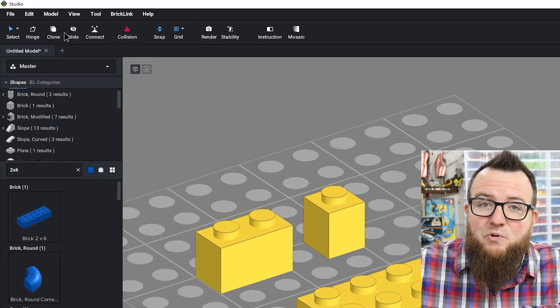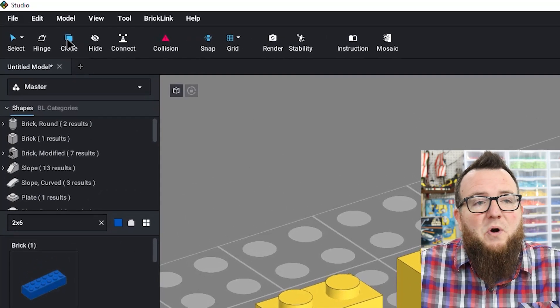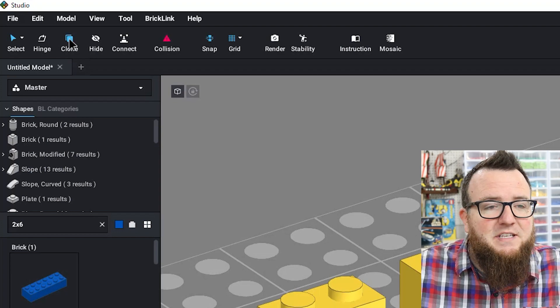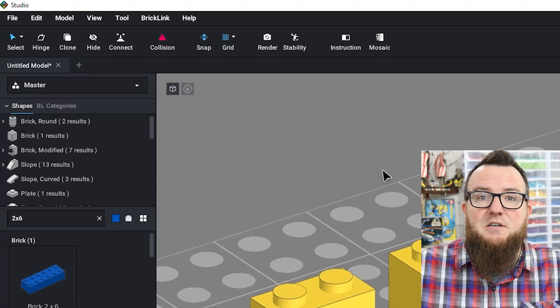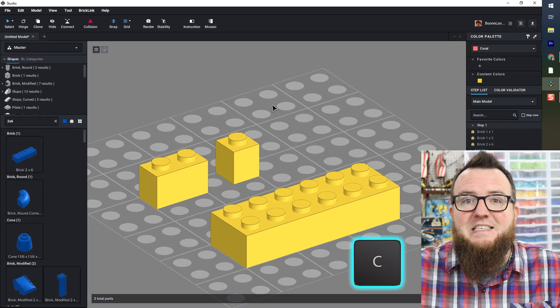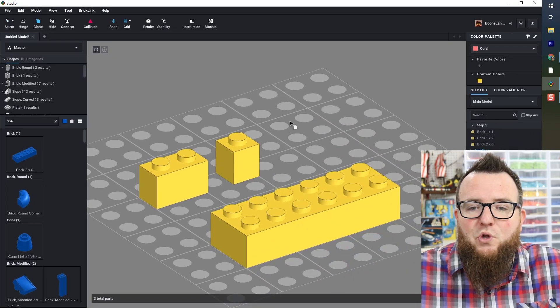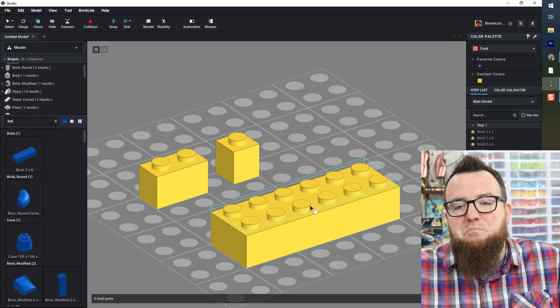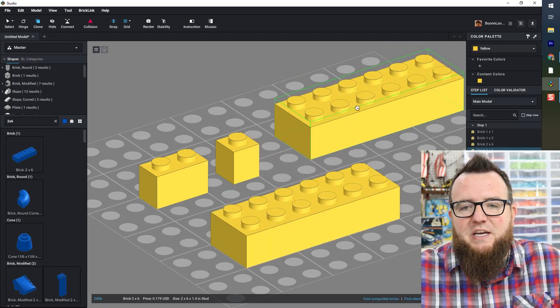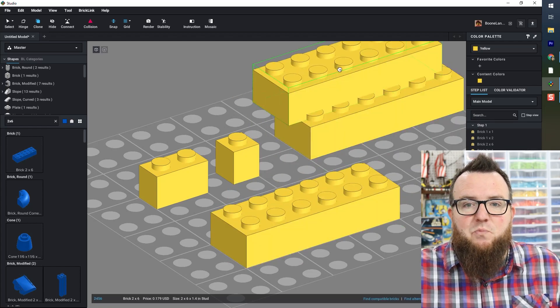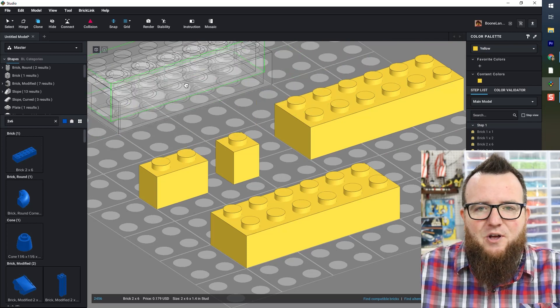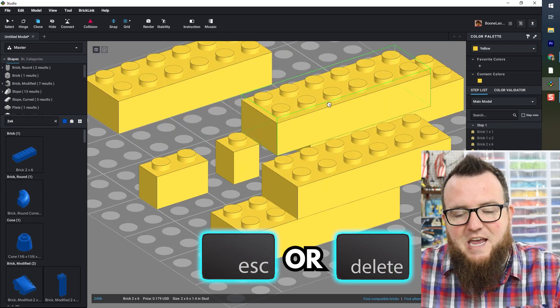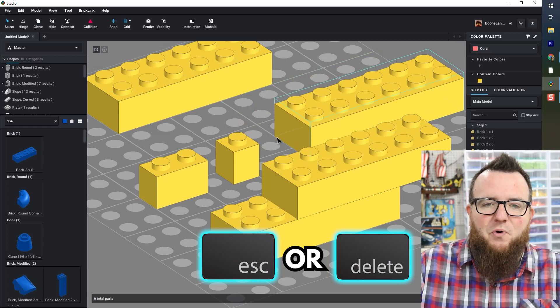I'd say the next most commonly used tool from the toolbar is the clone tool. You can see it's the third one on the list here. You can also select the clone tool at any time by clicking C on your keyboard. With the clone tool active, when you click on a brick, it automatically clones that brick and lets you place it somewhere else. This will keep cloning and cloning until you press escape or delete on your keyboard.